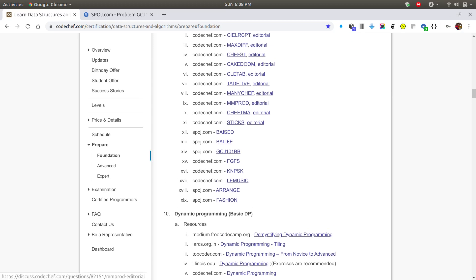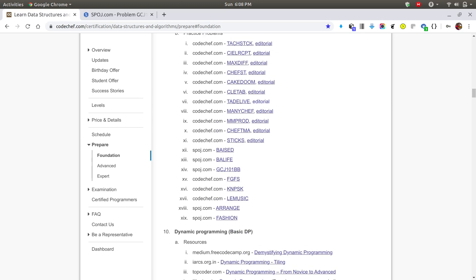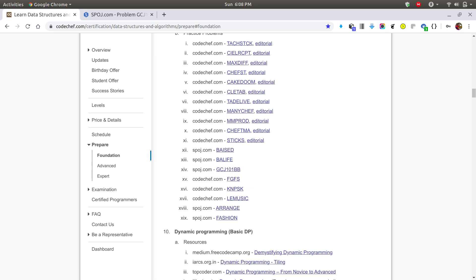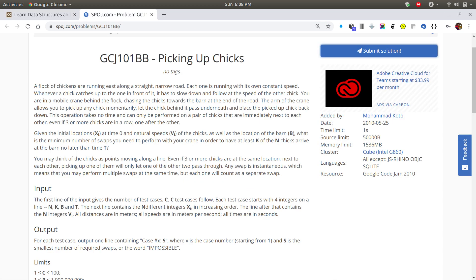Hi everyone! Today we are going to solve another problem from the greedy section of the CodeChef DSA algorithm certification at the foundation level. The problem code is GCJ101BB.